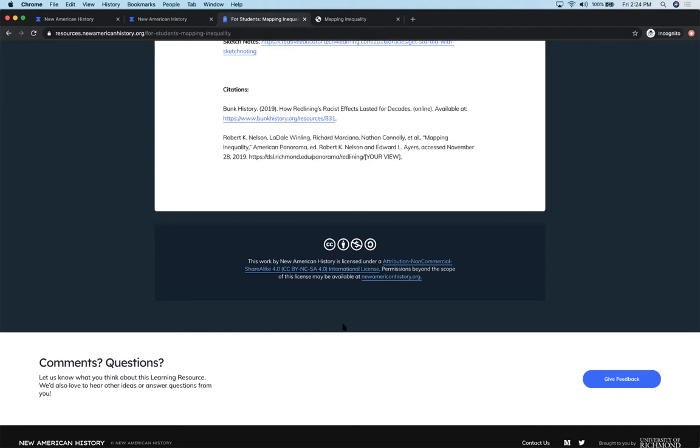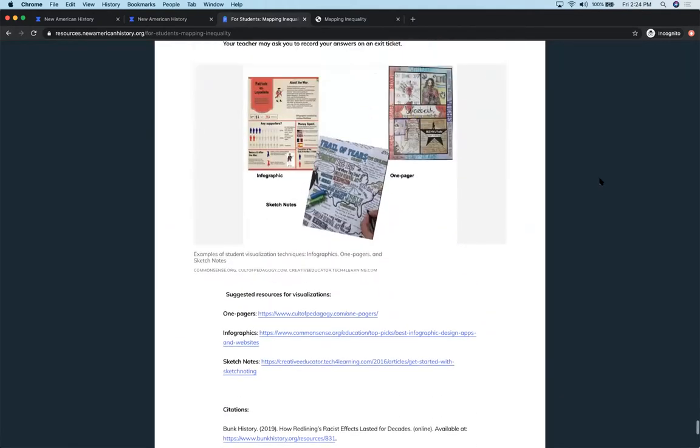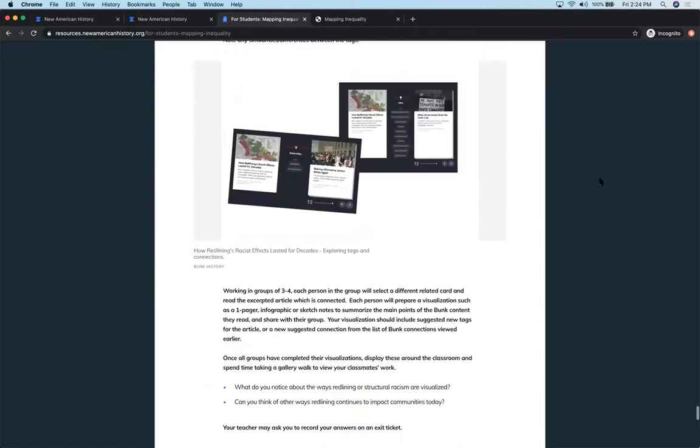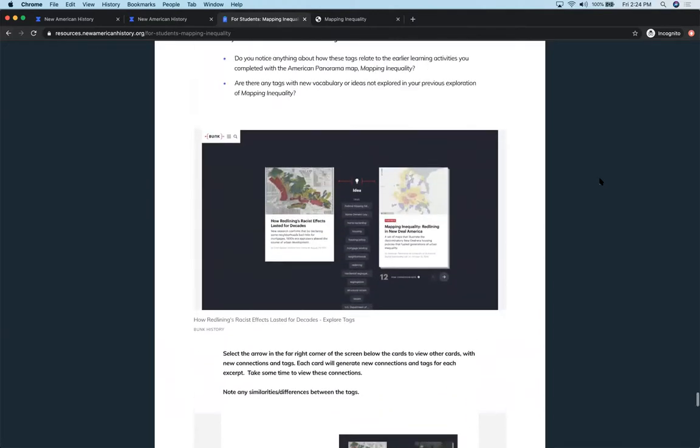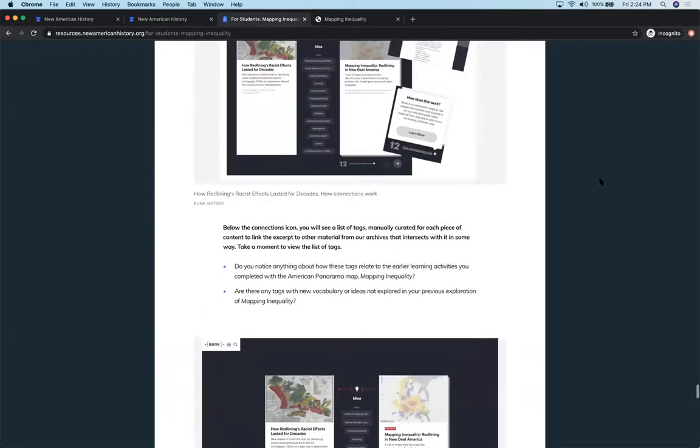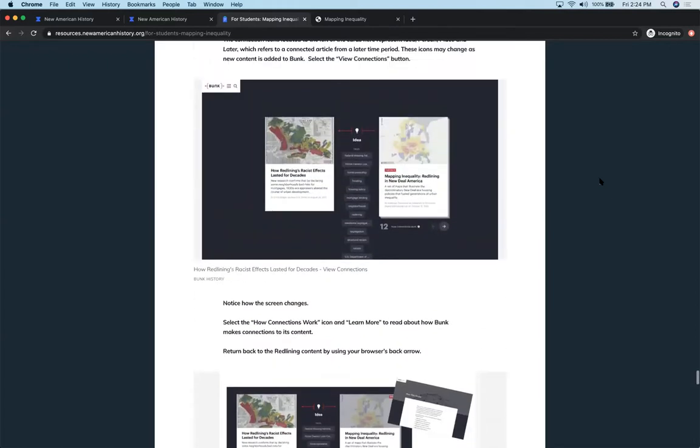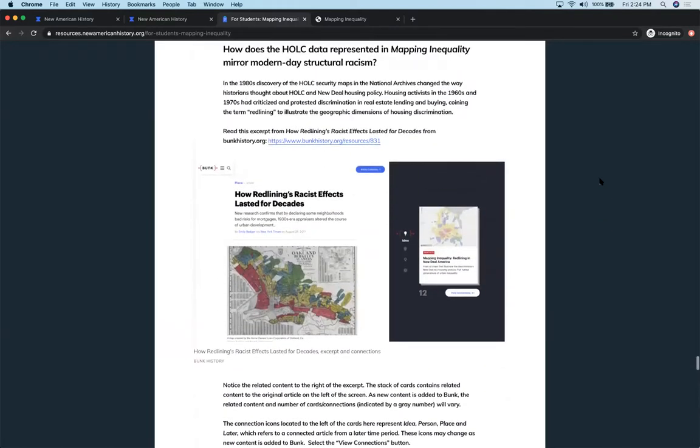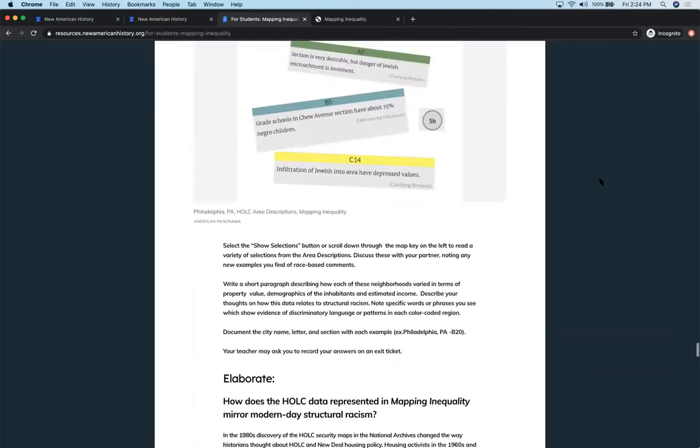So I hope this gives you just a good overview through our learning resource for mapping inequality. I hope you'll consider piloting it in your classrooms this year and providing us with some feedback or invite us in to come and work with you and your students. So I enjoyed spending some time with you and look forward to the rest of the Institute.